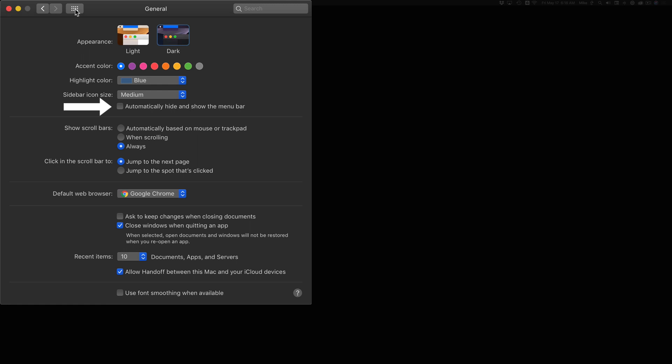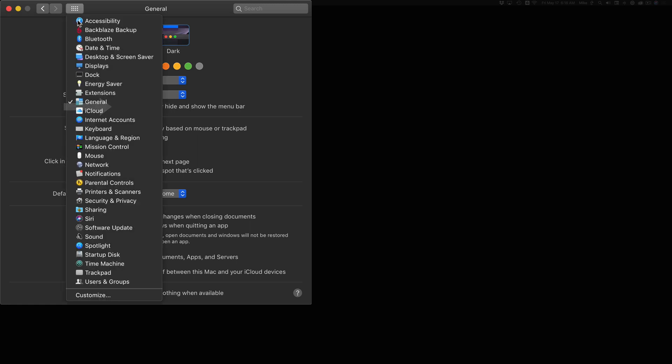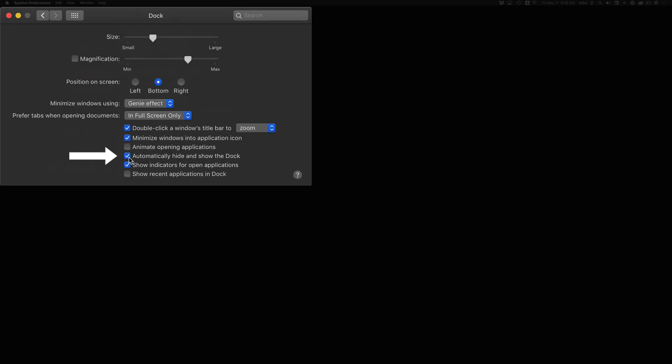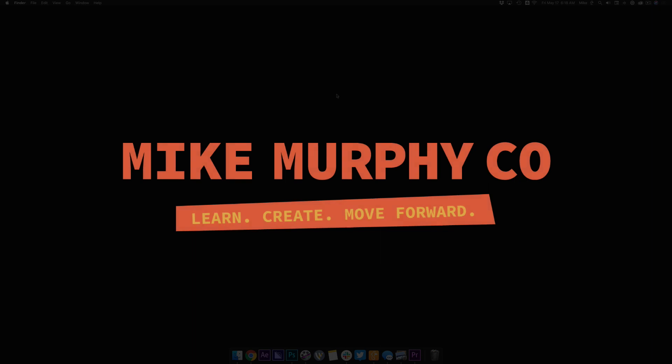And for the dock, you can press and hold on this, choose Dock. Now you can turn this off, automatically hide and show the dock, and it'll come back. My name is Mike Murphy, and that is how you auto-hide the menu bar and the dock. Cheers.